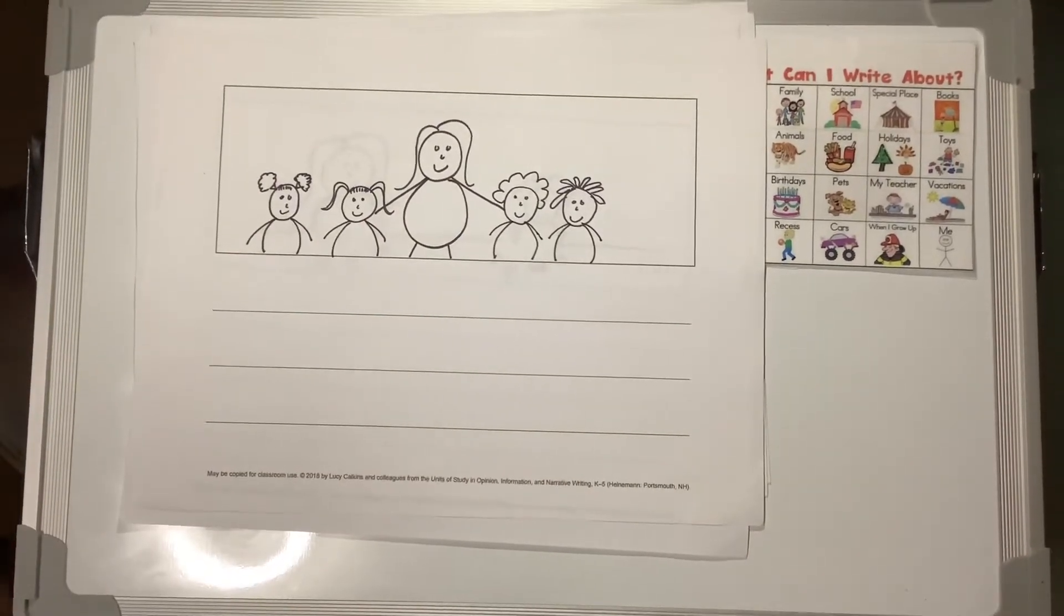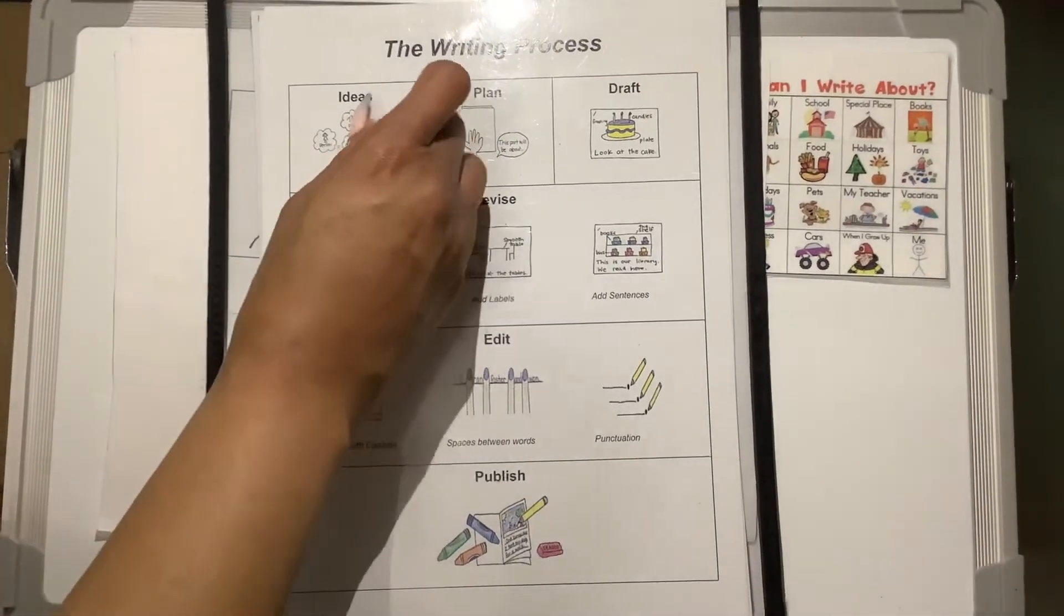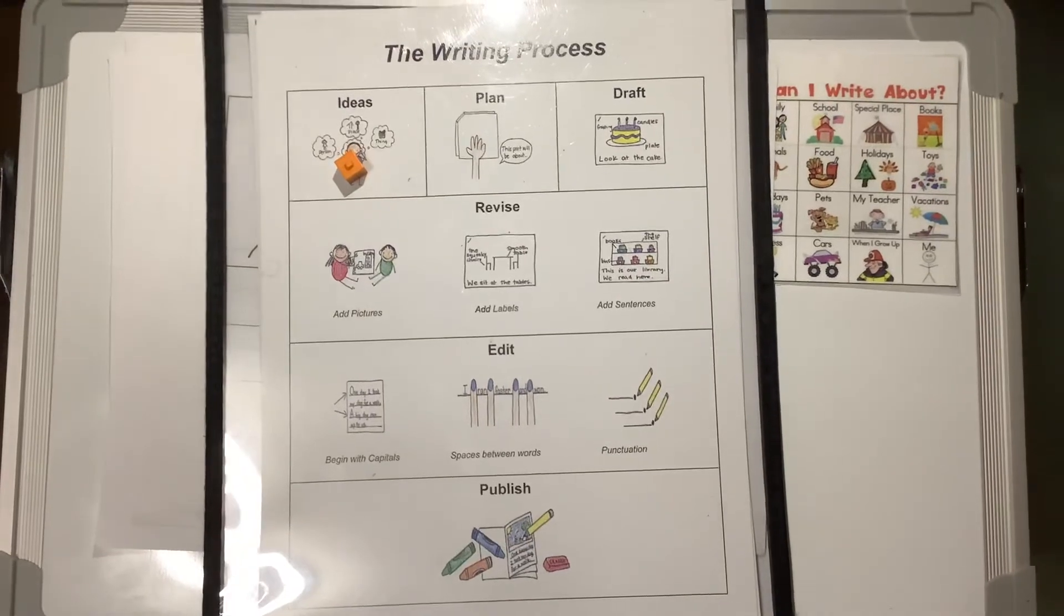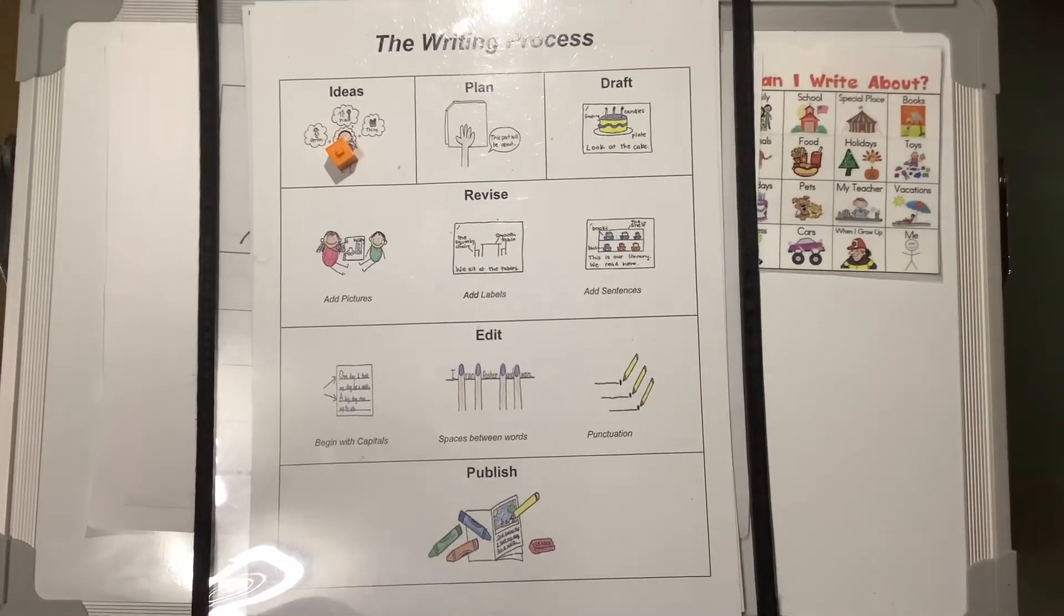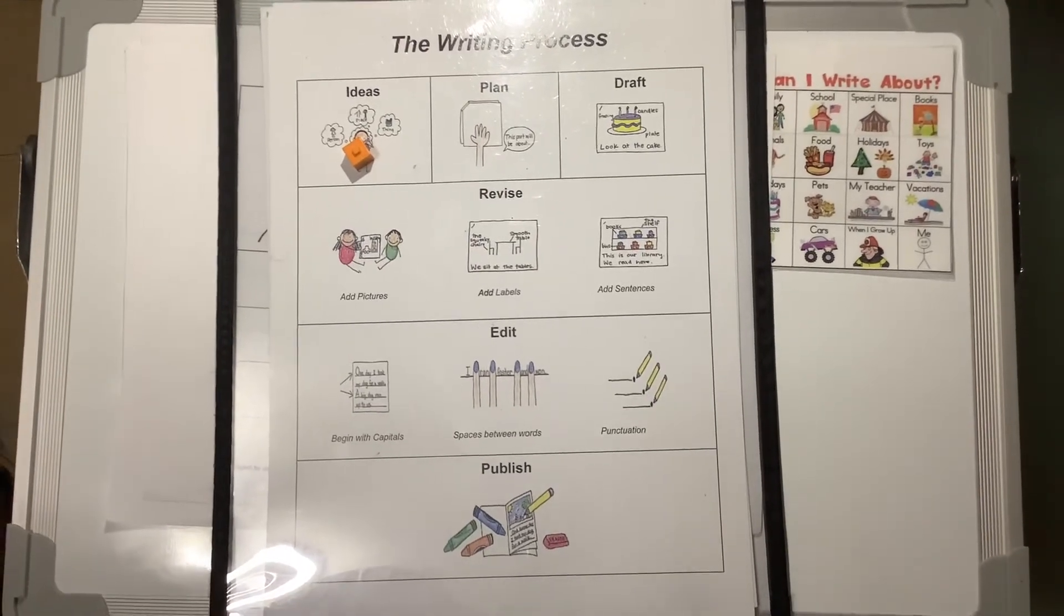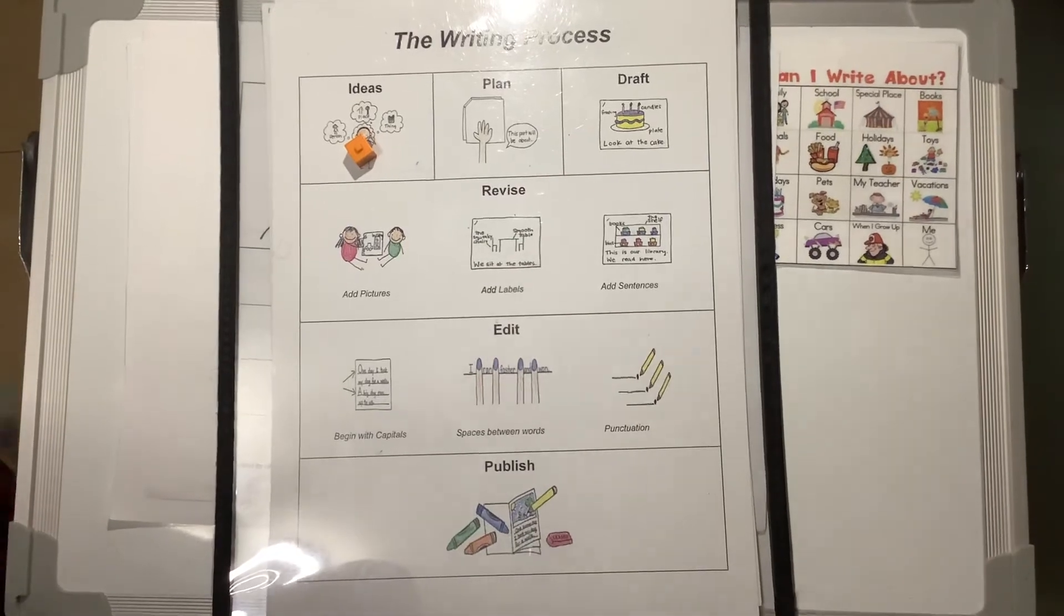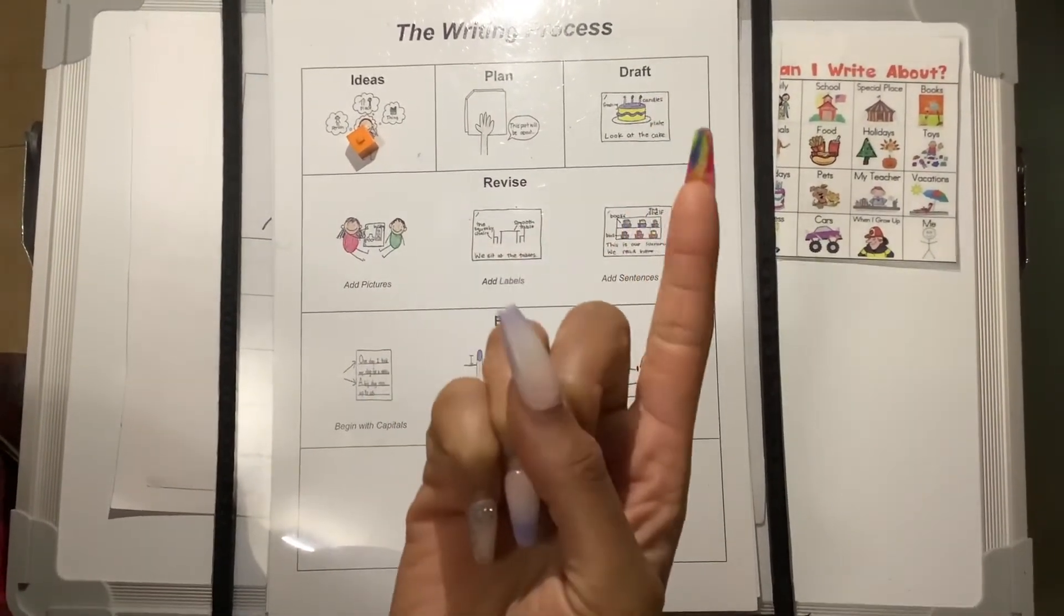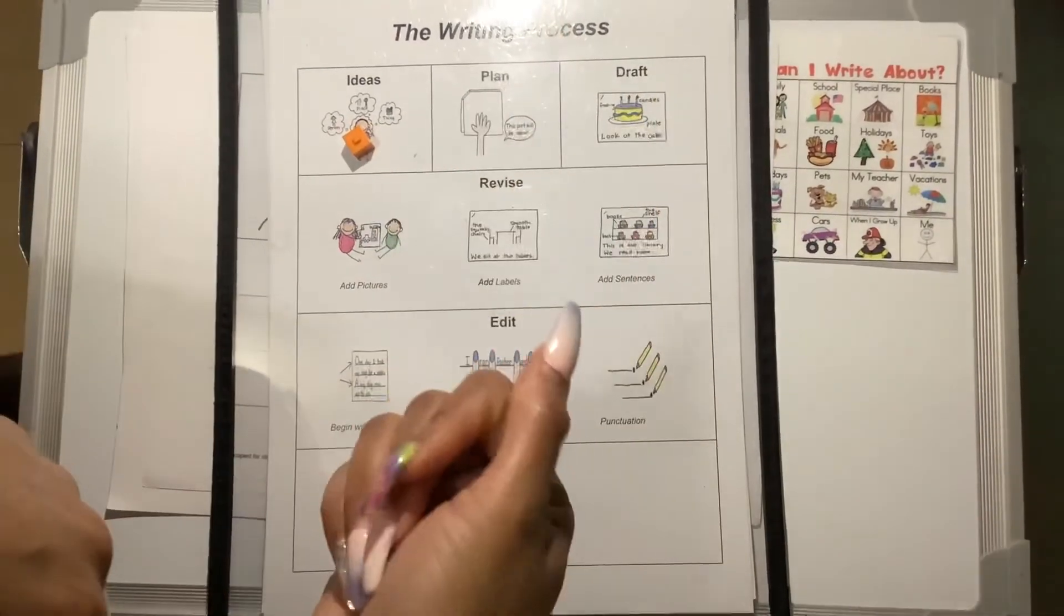So boys and girls, today, you will get your writing paper. You will think of a topic, okay? And you will touch and tell someone what you're going to put on that page, on each page in your booklet. Remember, you need an introduction page. You need three details. One, two, three. And you need a conclusion page.